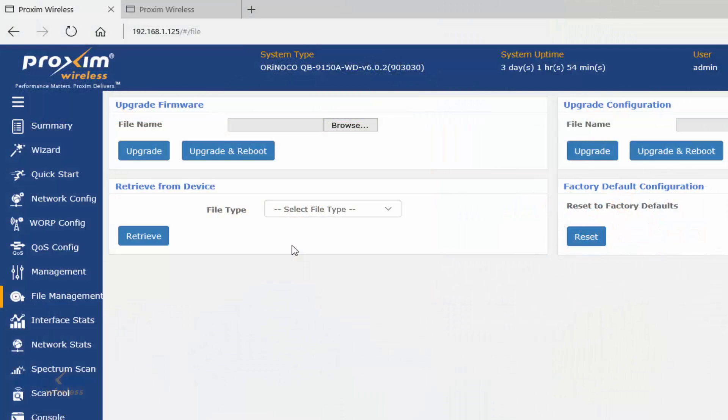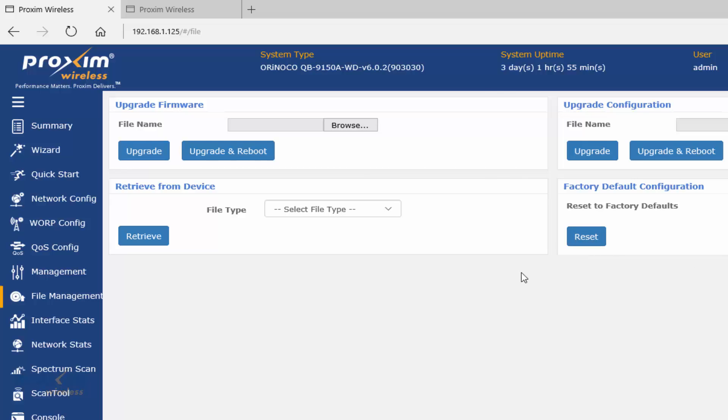We're going to cover how to do a reset back to factory defaults on the QB 9100 series and the Tsunami QB 10100. There are two easy ways to do the reset. The first one is to log in, click on File Manager, and then reset. That's going to reset the radio back to factory defaults. Use the ScanTool to detect it.